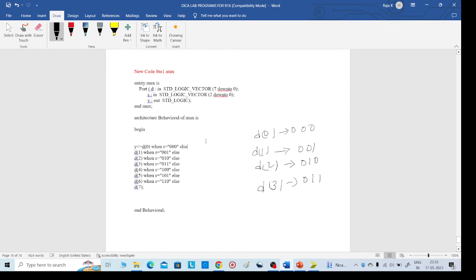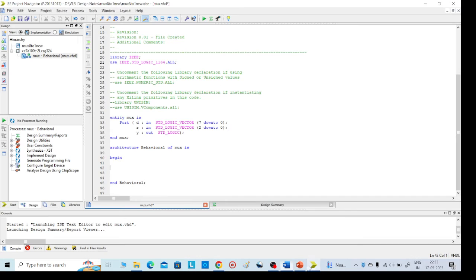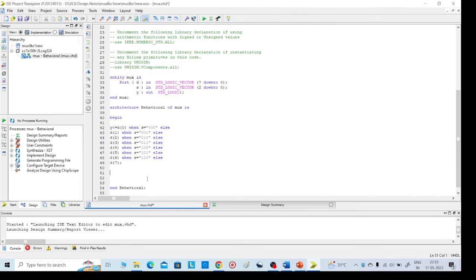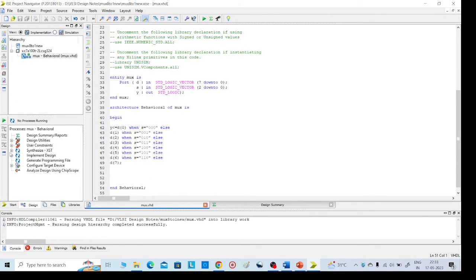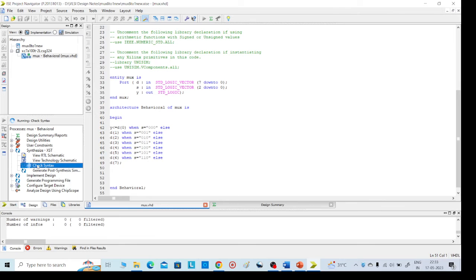After writing this code, save it with Ctrl+S. Then on the left side, go to Synthesize XST and click 'Check Syntax'. It will take some time to execute. When successfully completed, go to 'View RTL Schematic'.